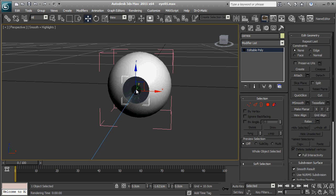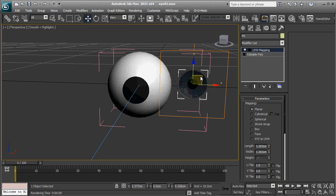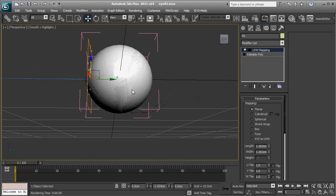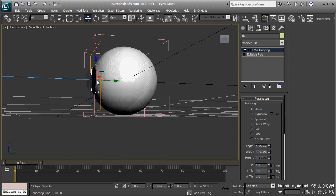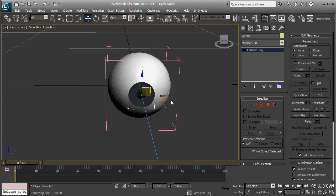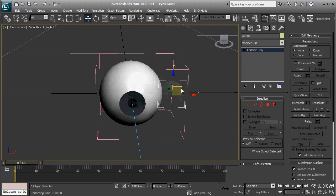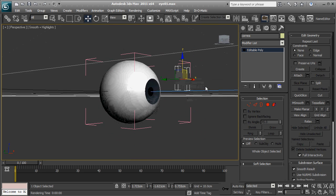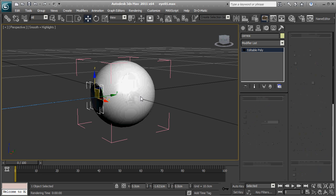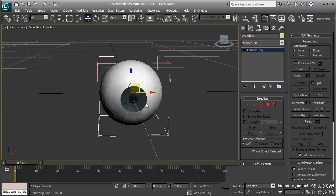So the iris is this thingy, cornea, I'm not sure if you pronounce it that way, but I'm going to pronounce it like this. Cornea is the transparent thingy on the eye. And the eye white is obviously the eye white.